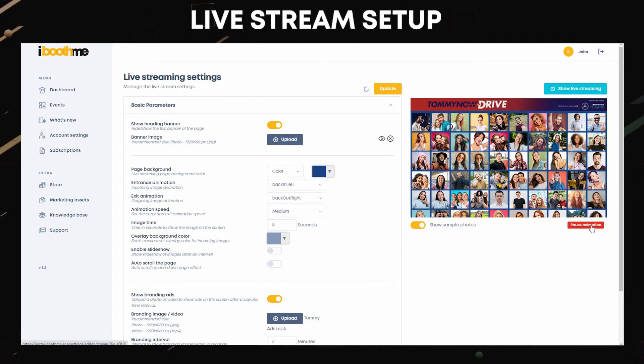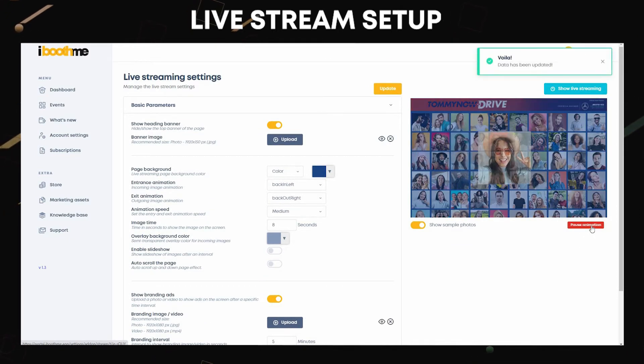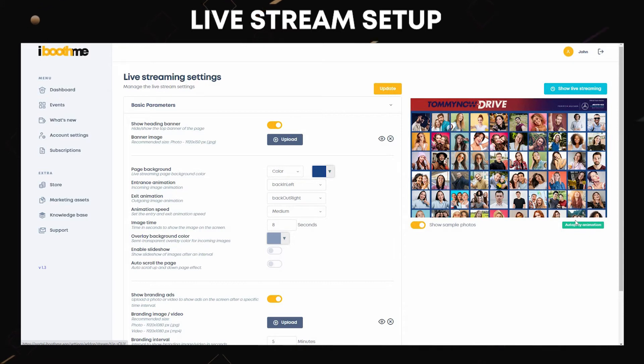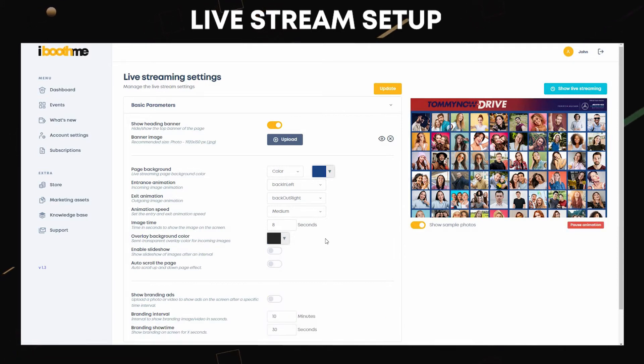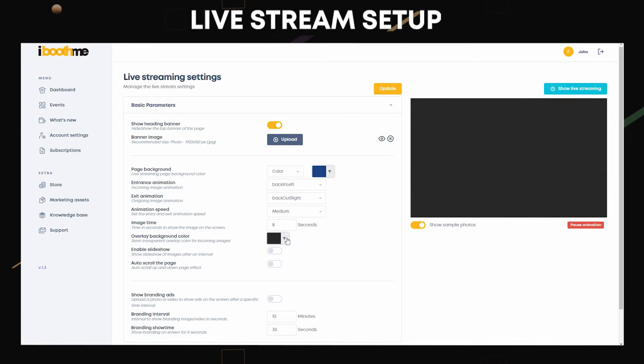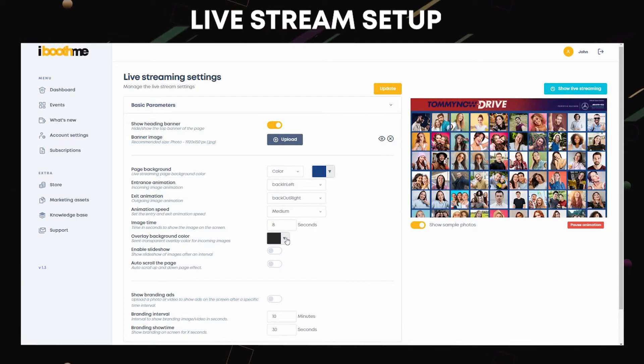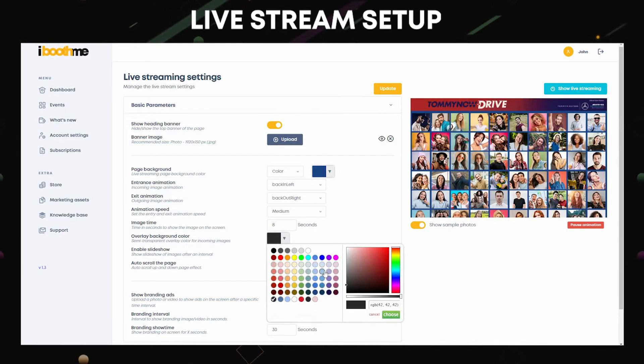You can see the animation on preview stops. Overlay background will show when there is an incoming image. You can set the color and opacity of the overlay background.